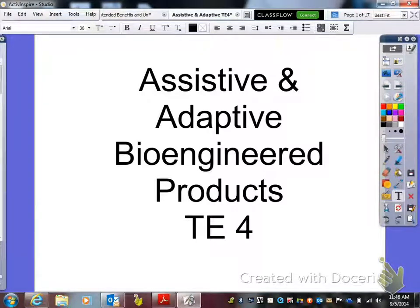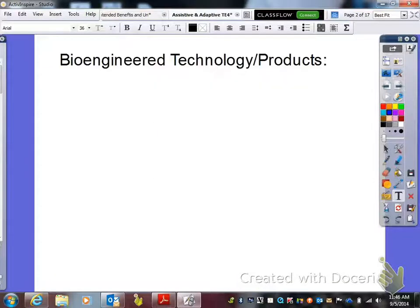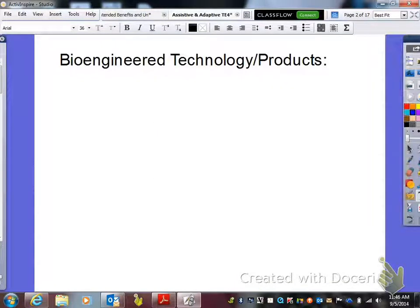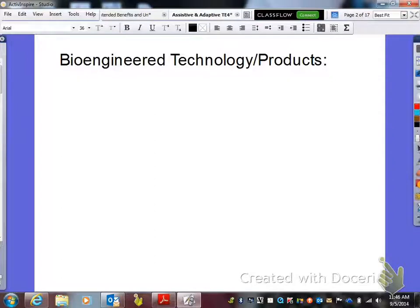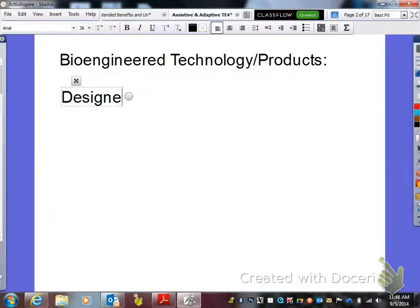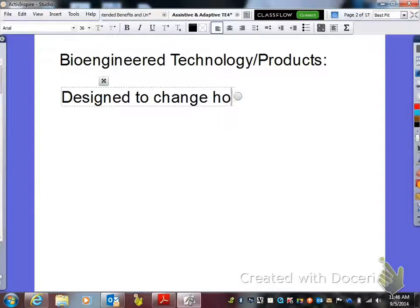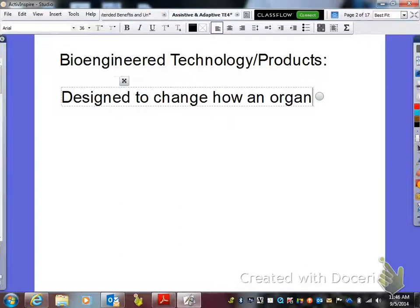This is Assistive and Adaptive Bioengineered Products Technology and Engineering Standard 4. The first word we need to define is bioengineered technology or products. They are designed to change how an organism functions.